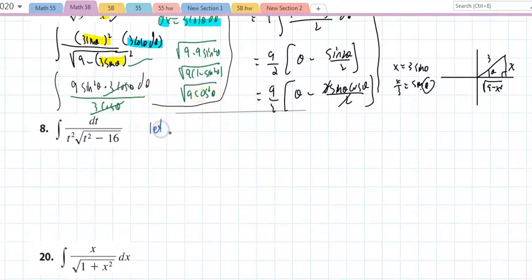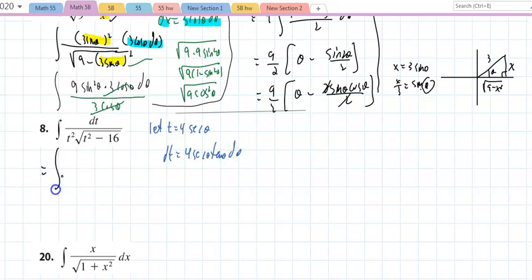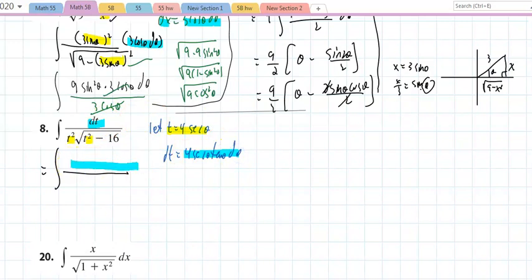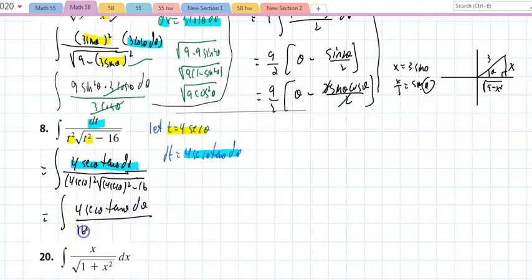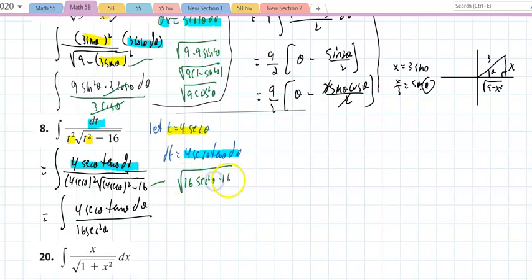For problem 8 with √(t² − 16): from the table, let t = 4·sec(θ), so dt = 4·sec(θ)·tan(θ)dθ. Substituting: t² = 16·sec²(θ), and the radical becomes √(16·sec²θ − 16) = √(16(sec²θ − 1)). Since sec²θ − 1 = tan²θ, the radical simplifies to 4·tan(θ). The numerator has 16·sec²(θ) from t², and dt = 4·sec(θ)·tan(θ)dθ.